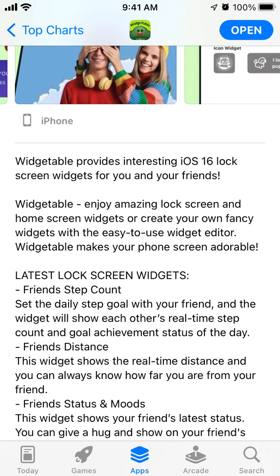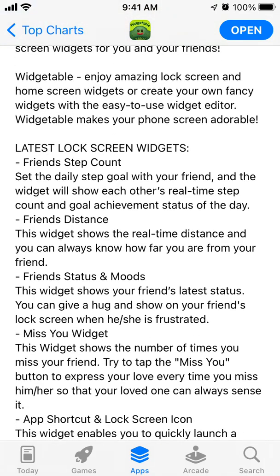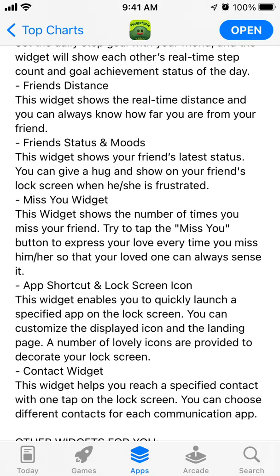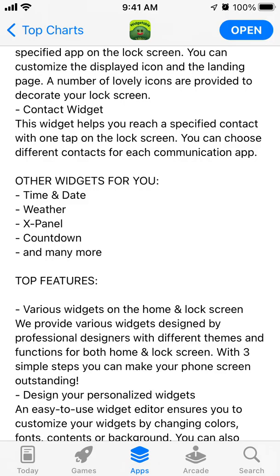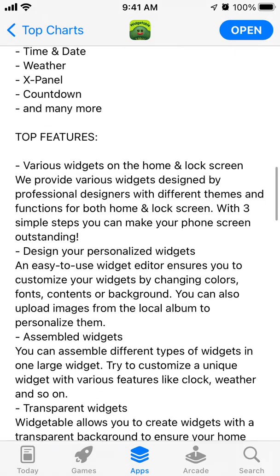Vegetable provides interesting iOS 16 lock screen widgets for you and your friends. Enjoy amazing lock screen and home screen widgets, or create your own fancy widget with the easy-to-use widget editor. You can use widgets like friends tab counter, friends distance, friend status and moods, miss you widget, app shortcut, and lock screen icon.